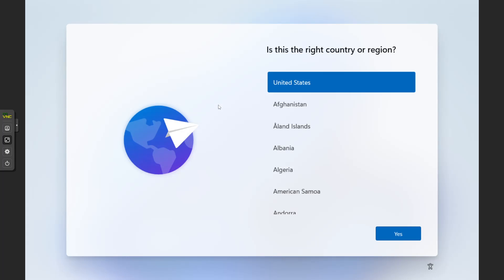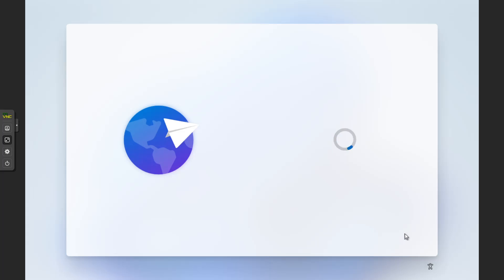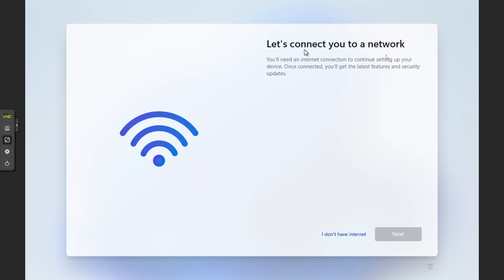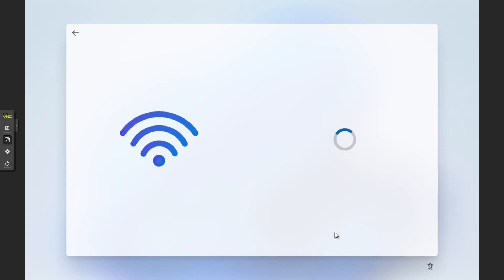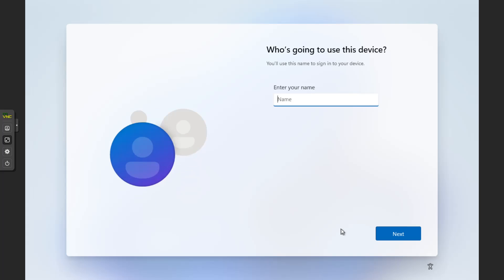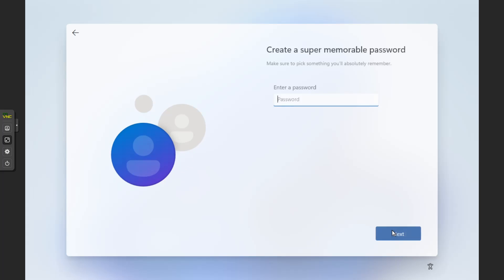Here we're coming back up for Windows 11 and the setup has started again. Click through — I'm in the United States, US keyboard, don't need a second layout. Now when it comes up again and says 'Let's connect you to a network,' you'll see there's a new option: 'I don't have internet.' Click that. They're still going to try to get you online, so click 'Limited setup,' and that will allow you to create a local account.